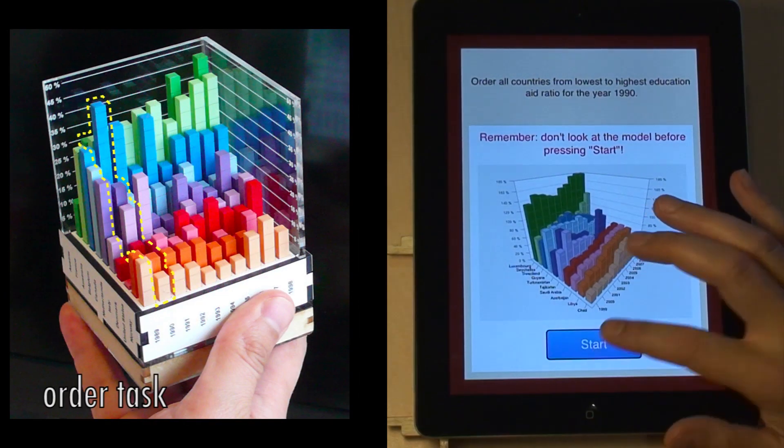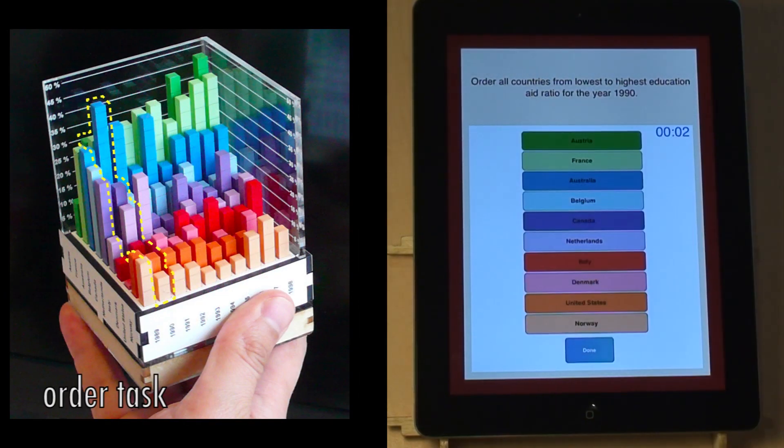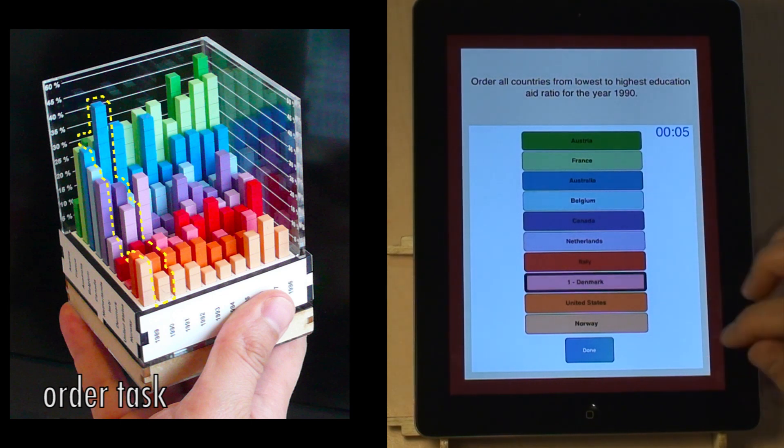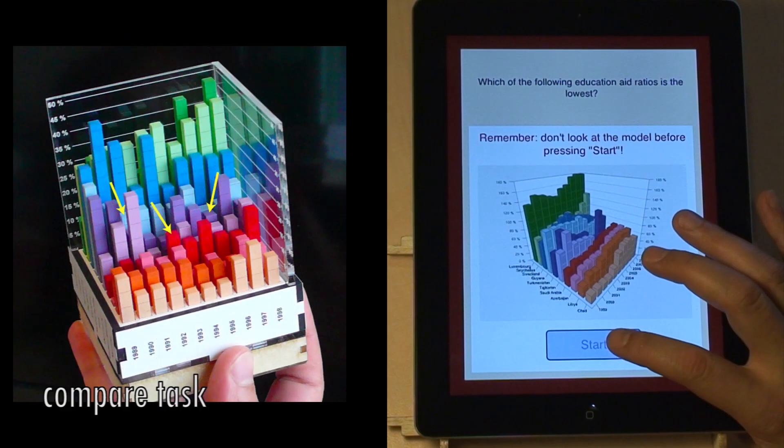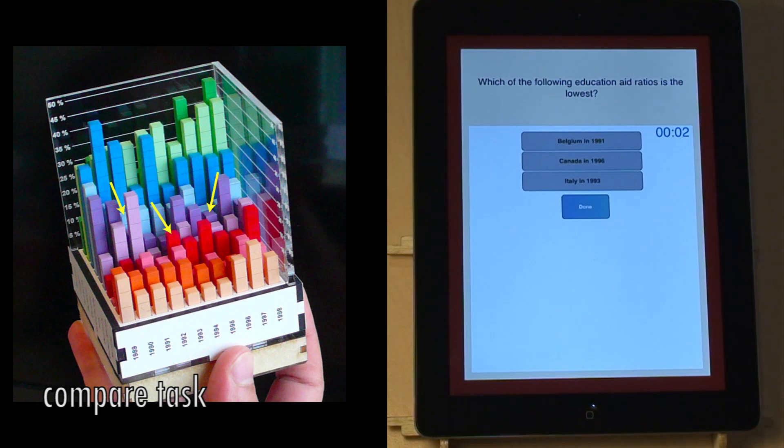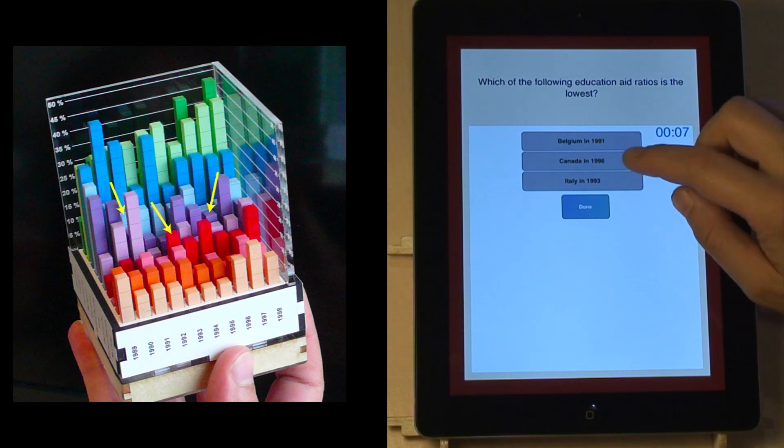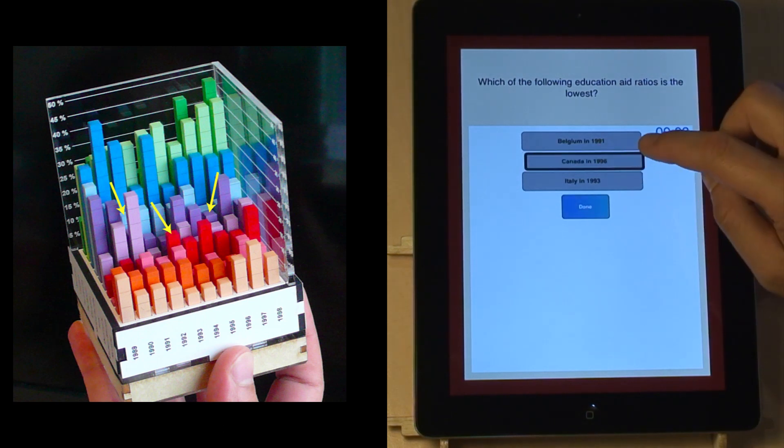The second task required to look at all indicator values for one year, here 1990, and order all countries ascendingly. For the third task, participants were asked to find three non-adjacent values and indicate which one had the lowest value, here Canada and 1996.